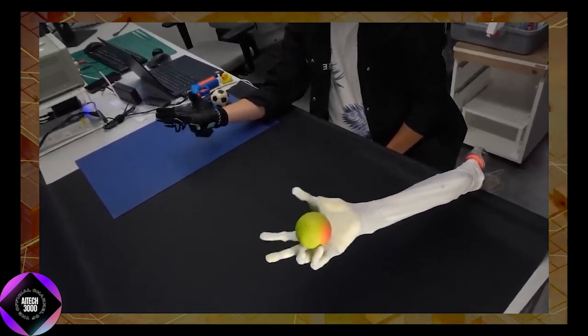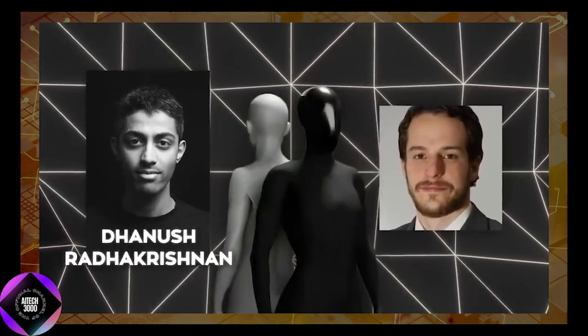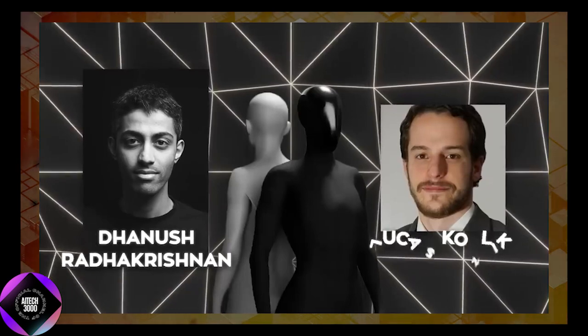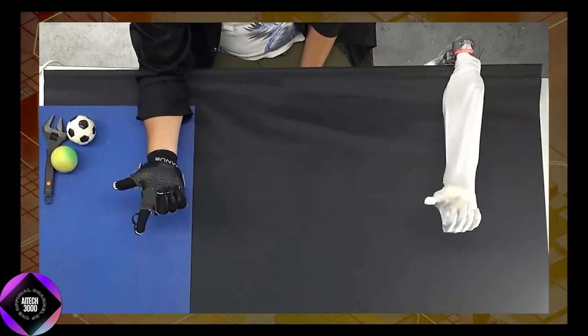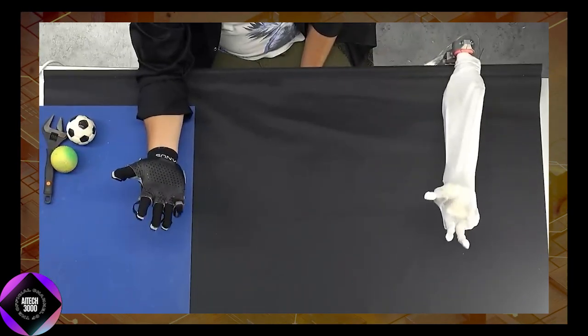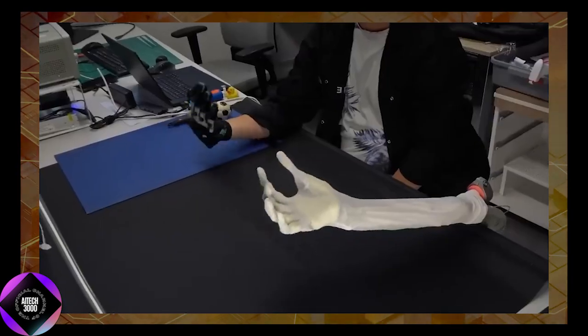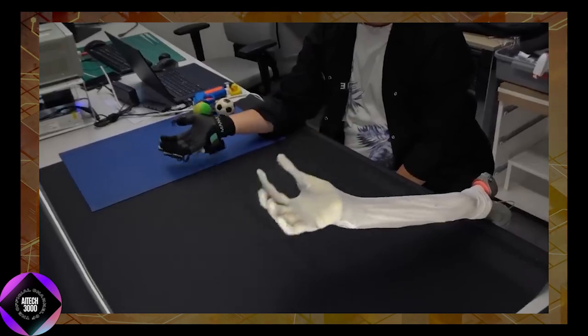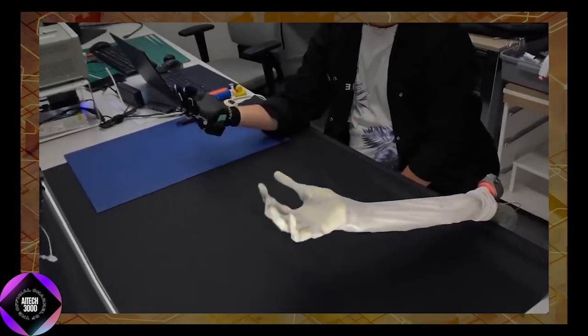The development of Clone Alpha is rooted in the ambitious vision of Clone Robotics founders, CEO Dash Raya Krishnan and CTO Lukas Klik. The journey began with smaller projects such as a robotic hand and a humanoid torso, which showcased the potential of their technology.